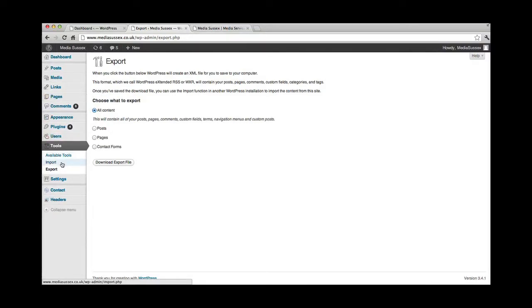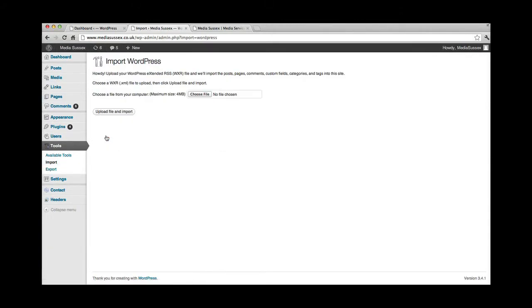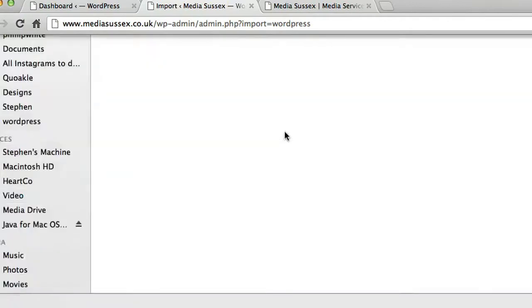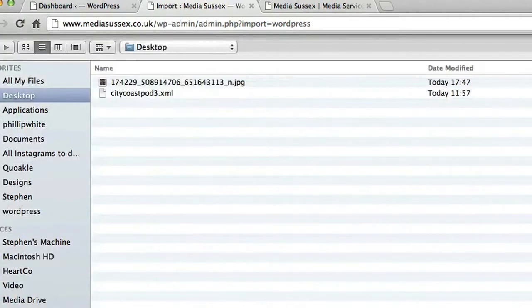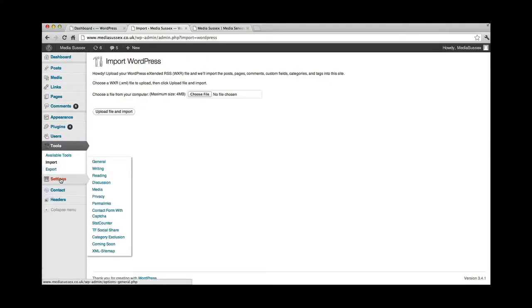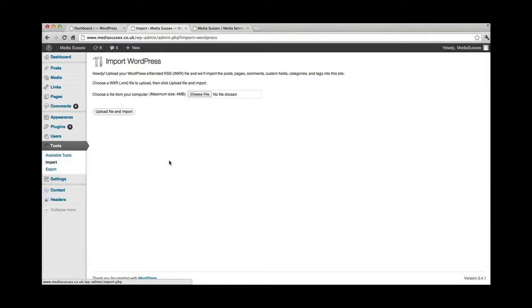That way, if the website ever does get broken or whatever else, you can install WordPress again, and the import, select WordPress, and you can just add that file in, and upload. That would be as simple as that. So, that's just the overview of the backup there. Again, Media Sussex can offer that service to you, if you are one of our clients, and we'd be happy to do that for you. Just let us know.